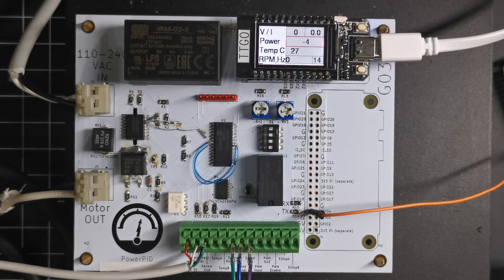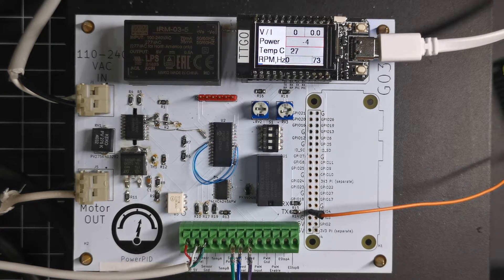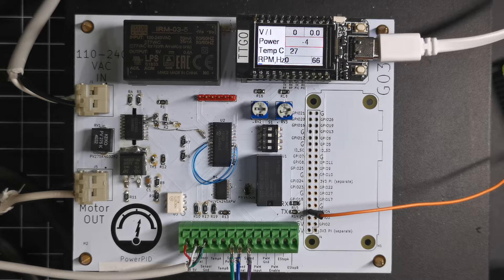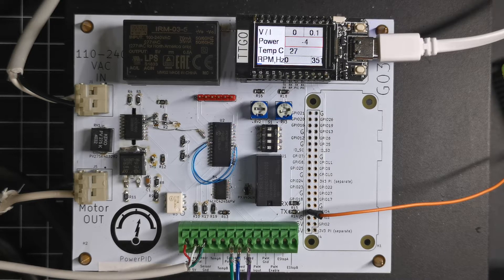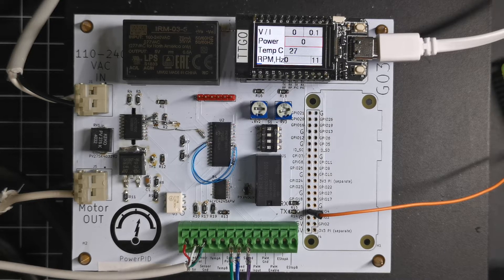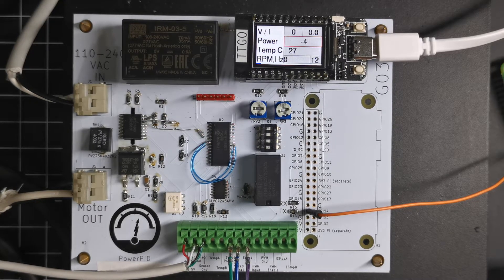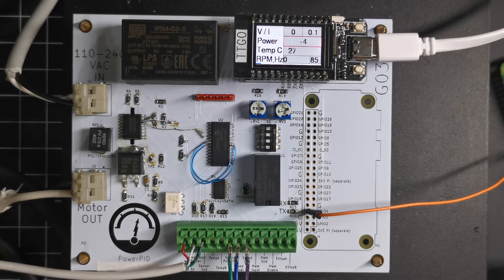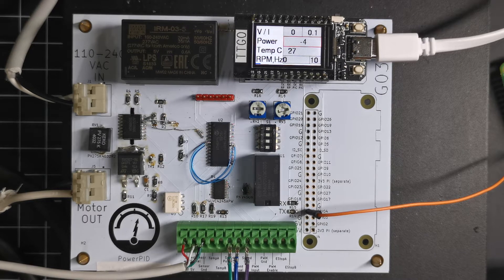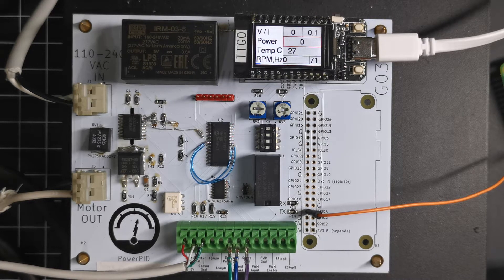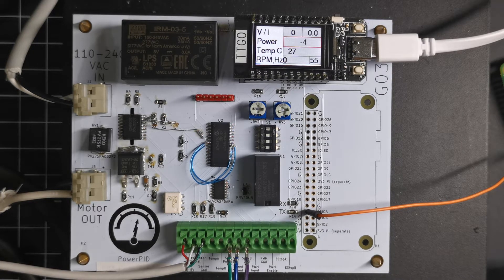Here's an update for the Power PID motor controller. As you can see by the circuit board color, this is a new revision, and as you can see by the jumpers, I will need at least one more revision.